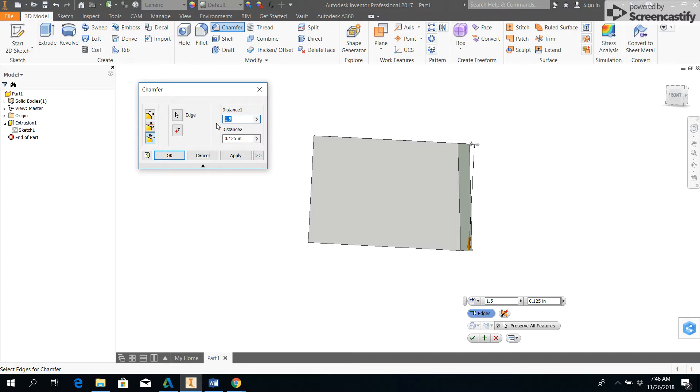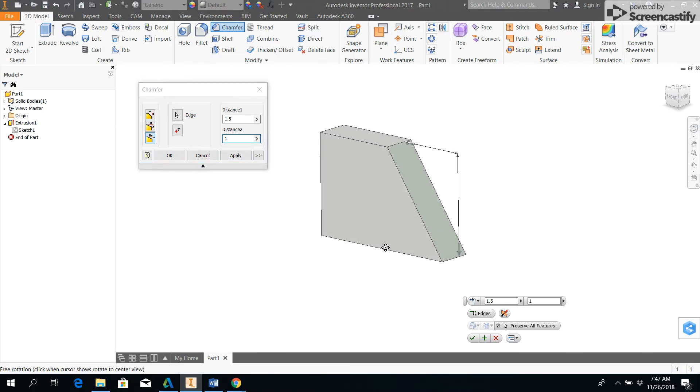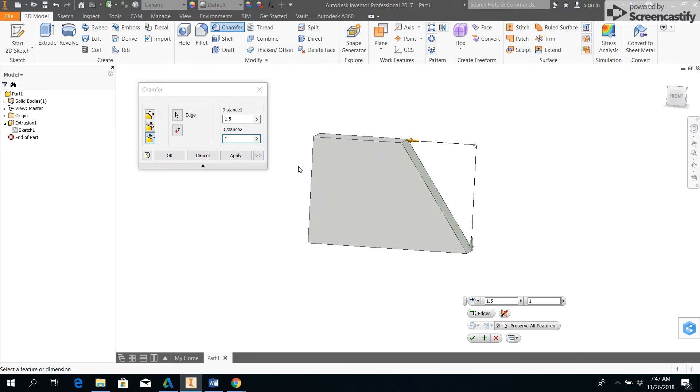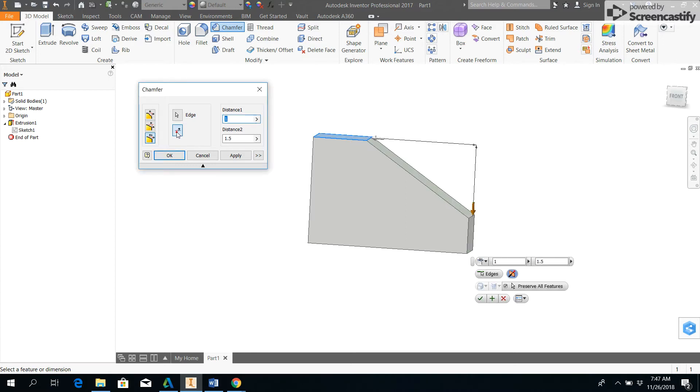I'll do 1.5 and 1 inch, and that gives us a slope something like that. I don't like it that way. I can hit this option right here and I can flip